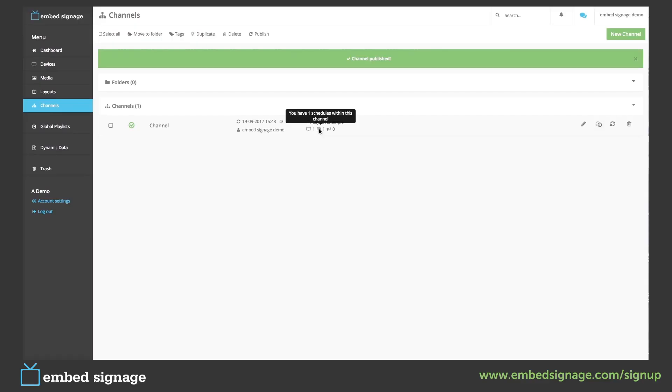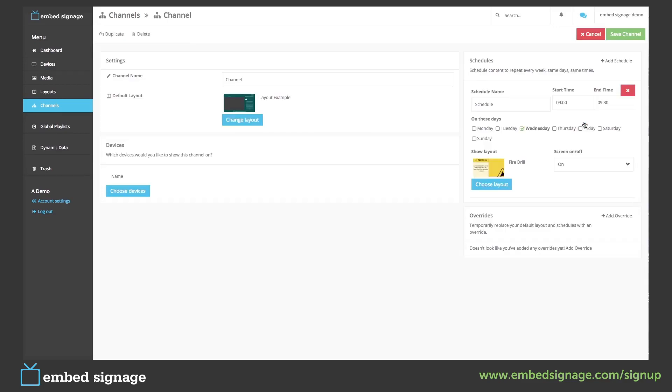We can also add overrides by going back into our channel. An override will replace our default layout and any schedule that we've been set with the layout that we choose. So let's add an override.